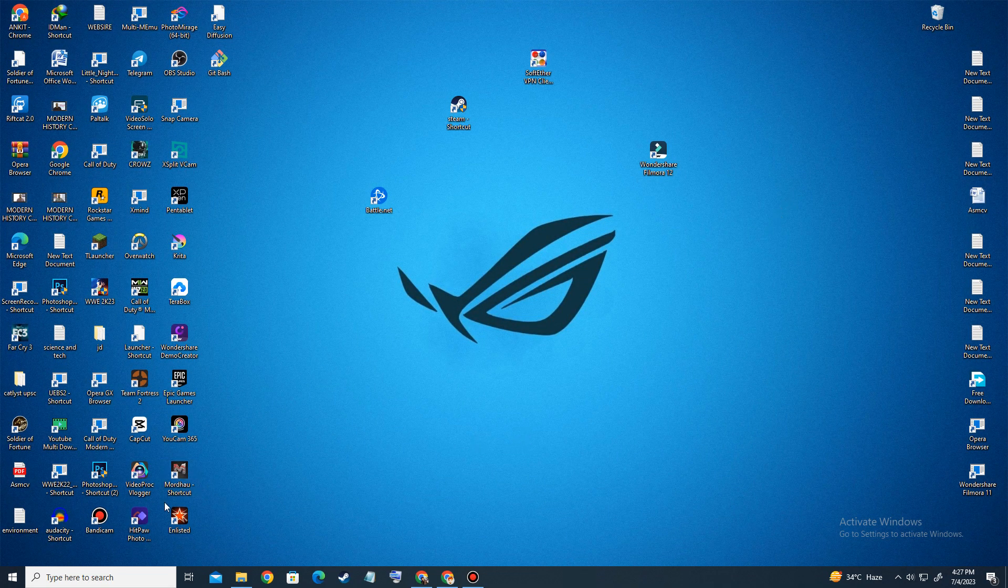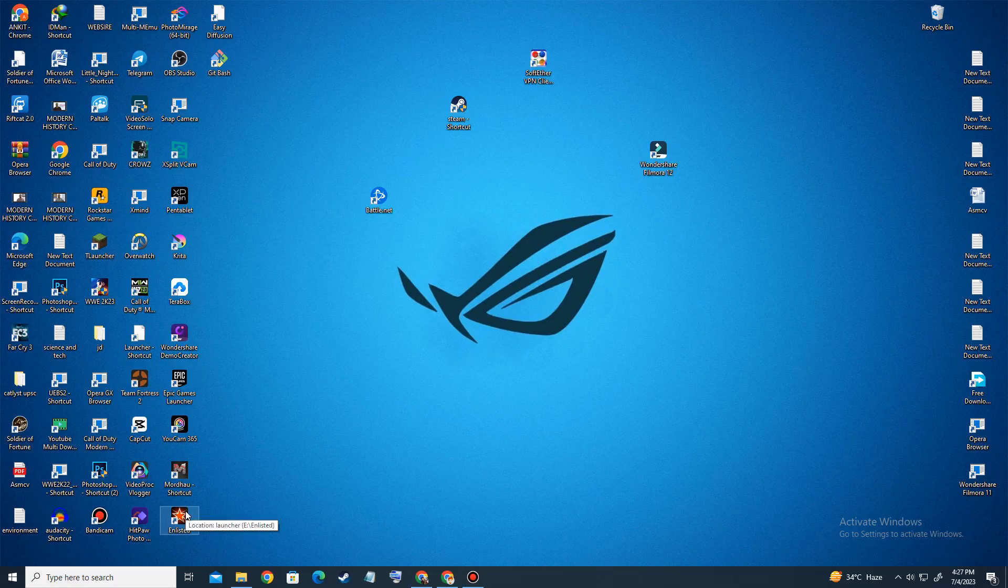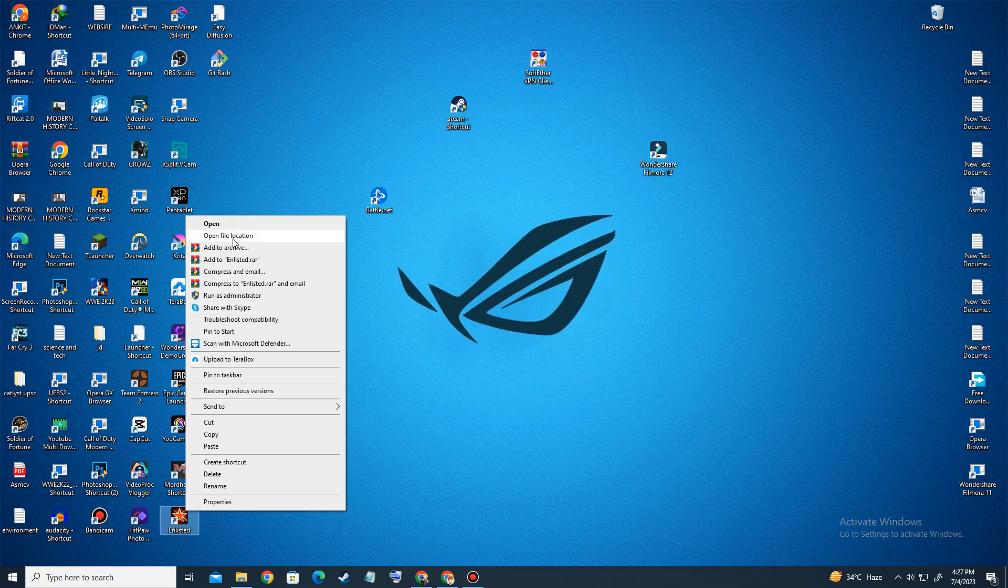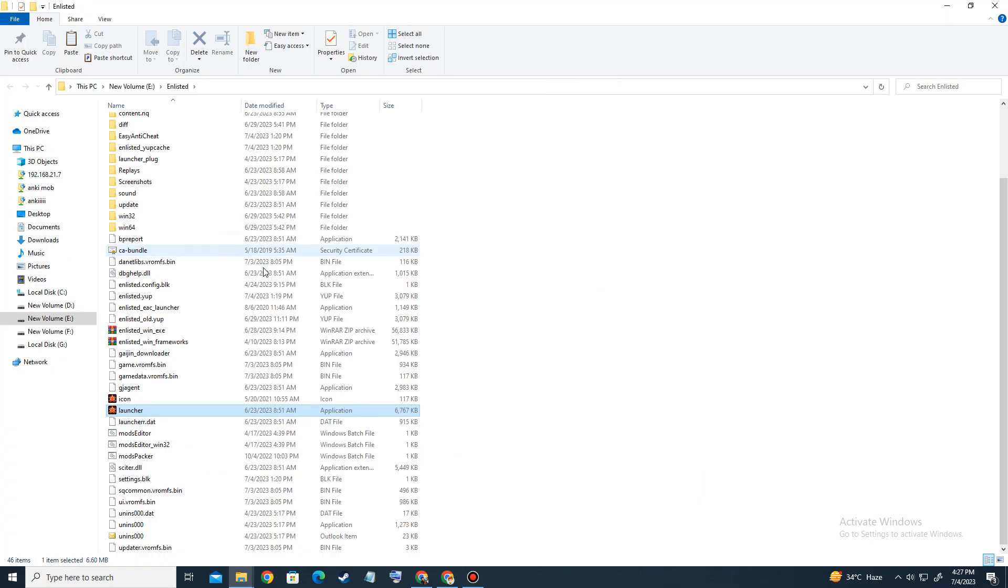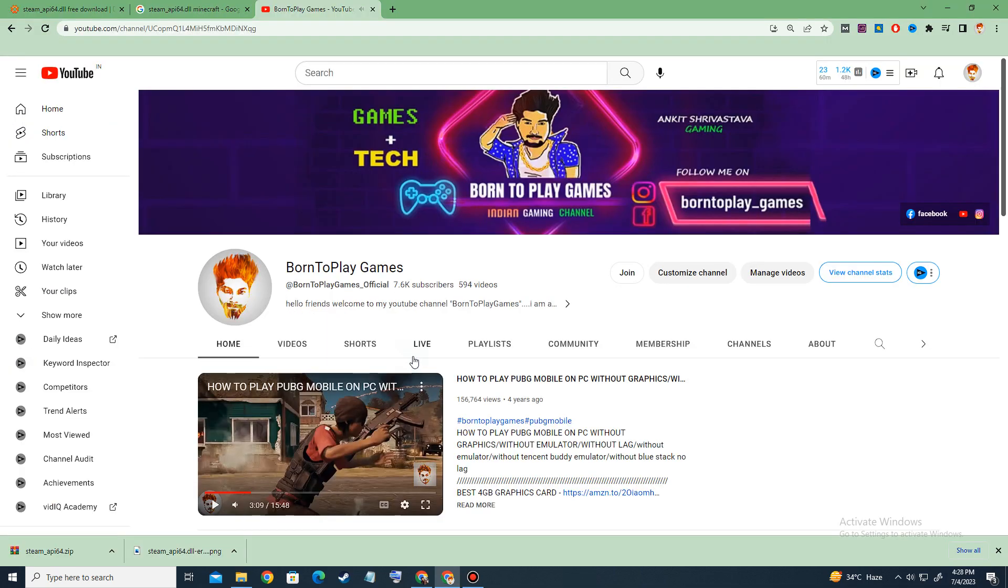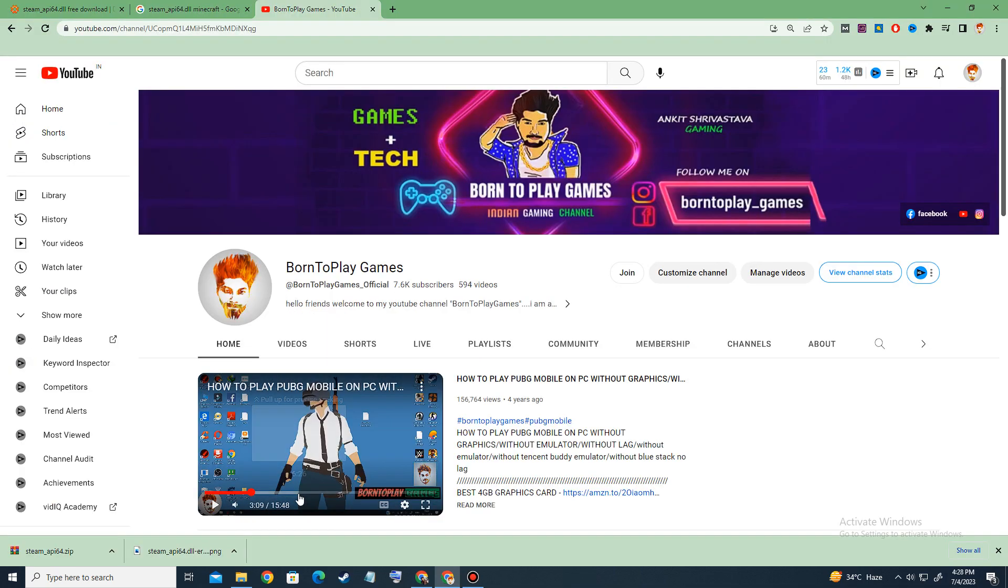Basically you have to paste it in your installation destination. For example, let's open file location and here you have to paste it. You have to do the same thing for Minecraft Legends. After that, your error will be fixed. If you got really helped by this video, then you can subscribe to my YouTube gaming channel Born to Play Games.